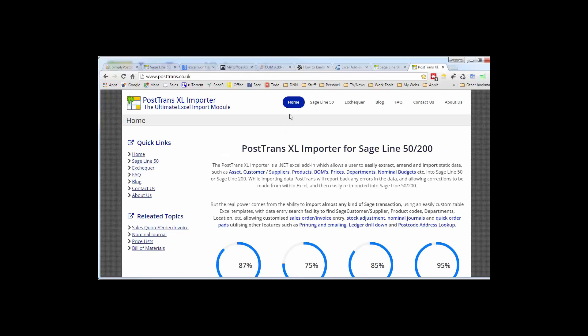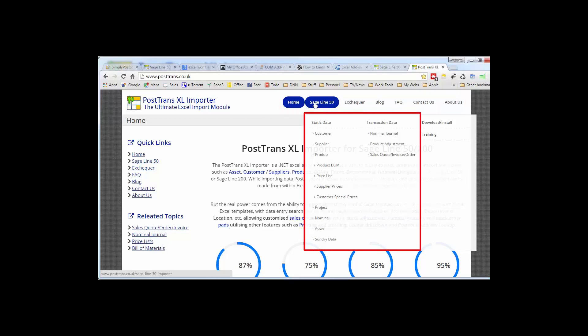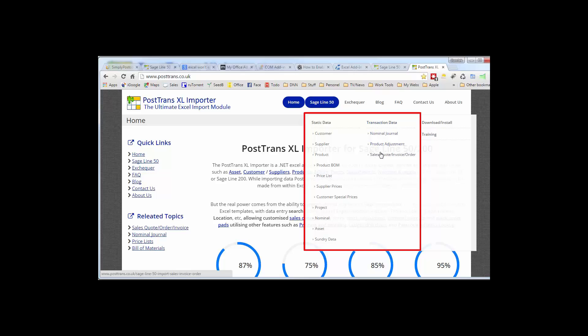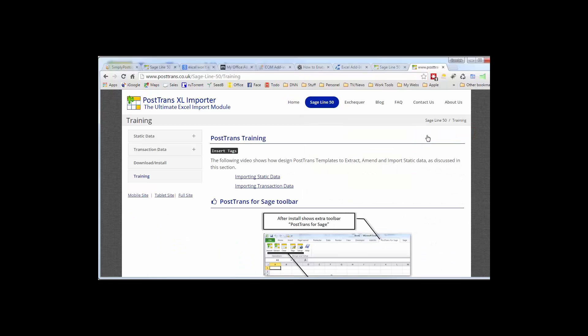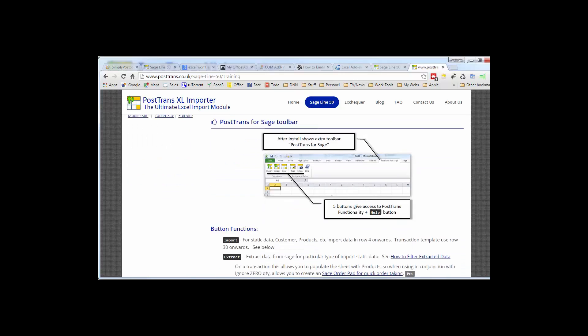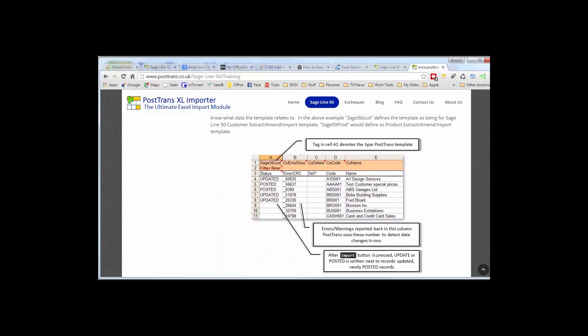Switch over, here's the home page. You'll see here we have a series of menus at the top, and if you allow them to expand, you can see there all the different types of importation or extraction you can use with PostTrans and Sage, and also the transactions you can post. But importantly, there's a training section here. If we go to the training section, that describes in detail how to alter a PostTrans template using the tags that we briefly discussed in the demonstration.